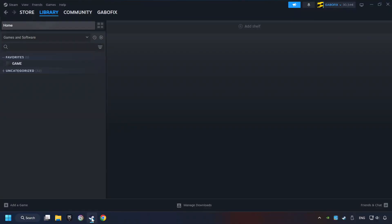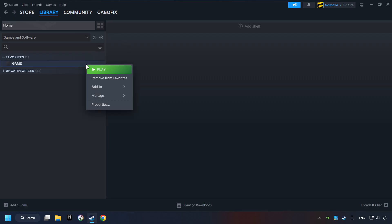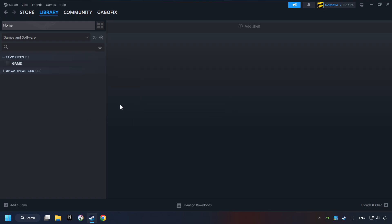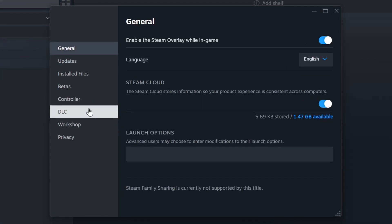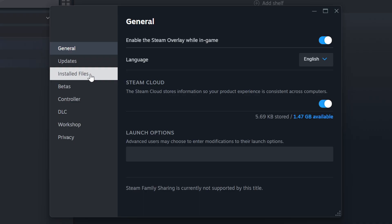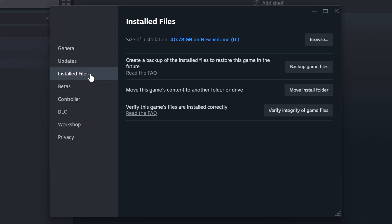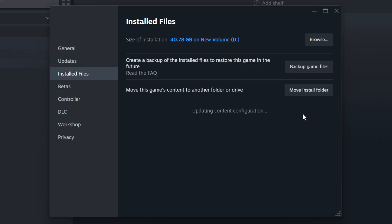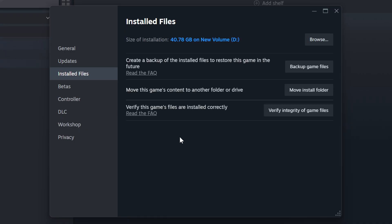Start up Steam. Click on the library and search for the game. I created a file called game for this video, so don't let that confuse you. Right click on it and choose properties. Click on the installed files. Then click on the verify integrity of game files button. Wait until it finishes. When it's ready, click on the browser button.